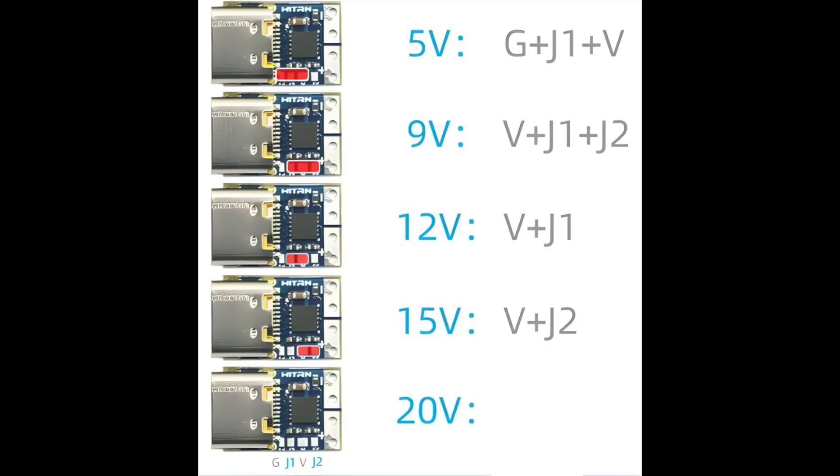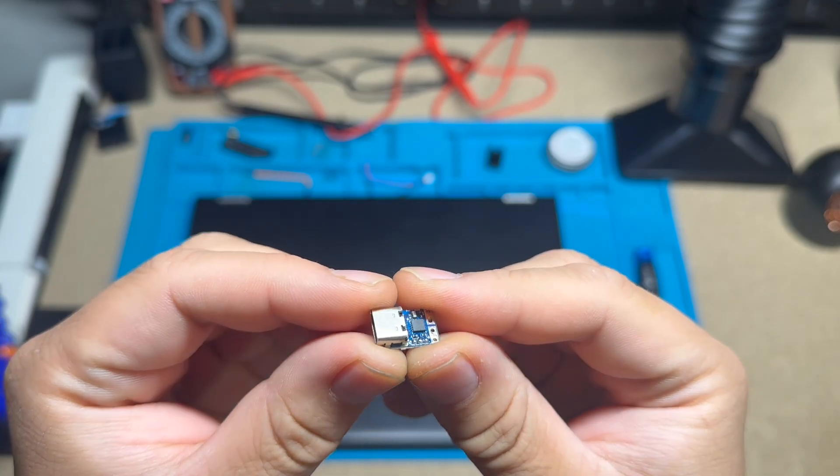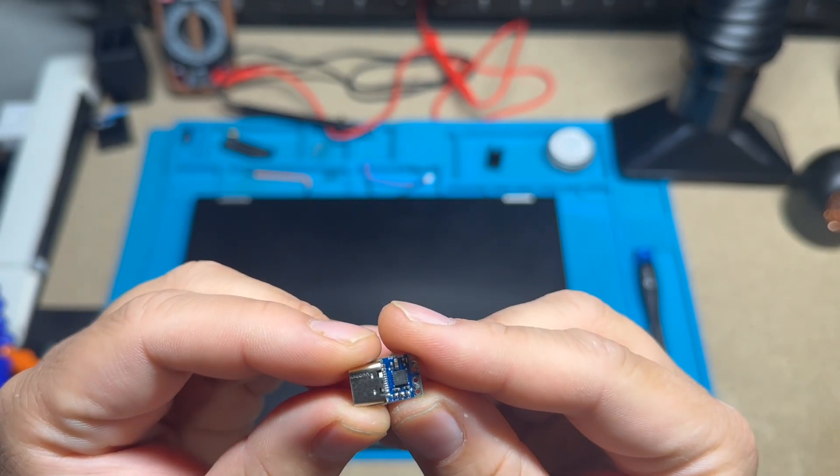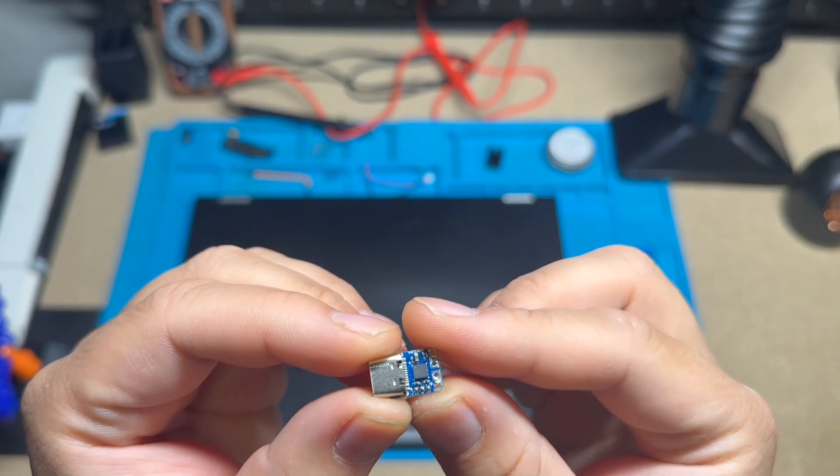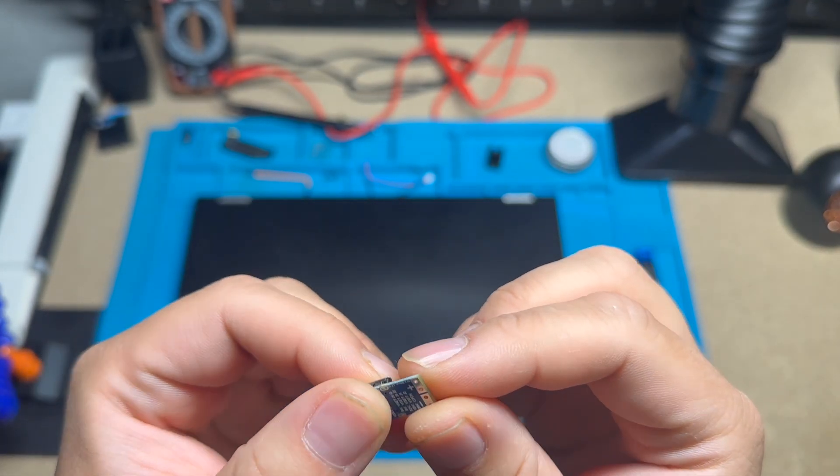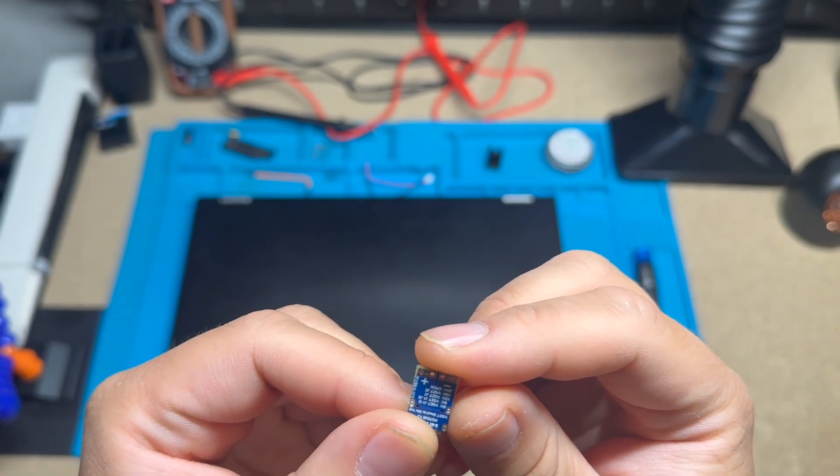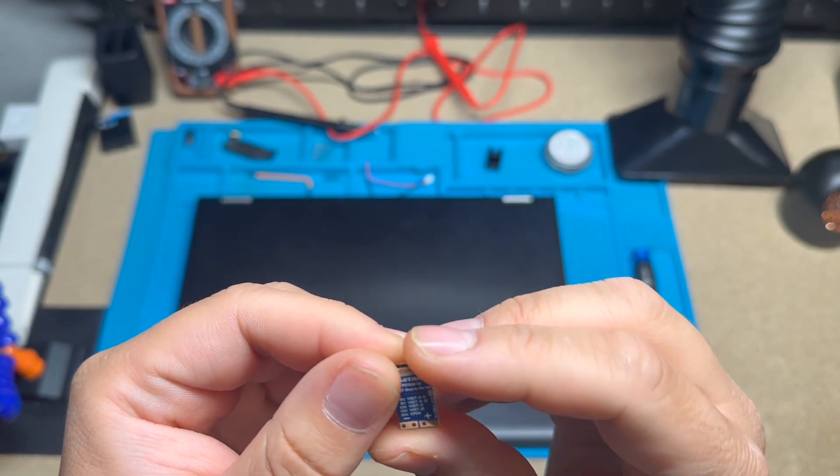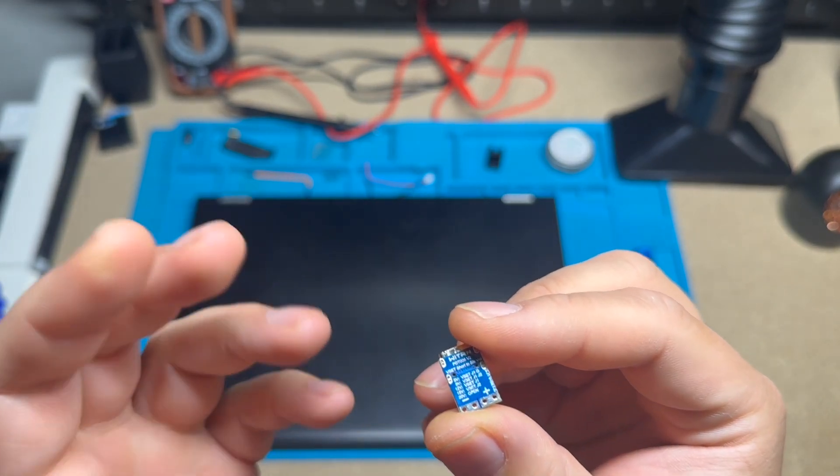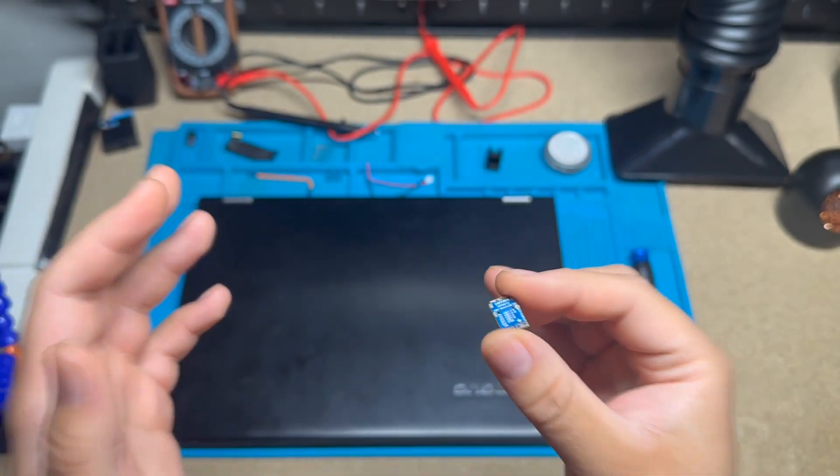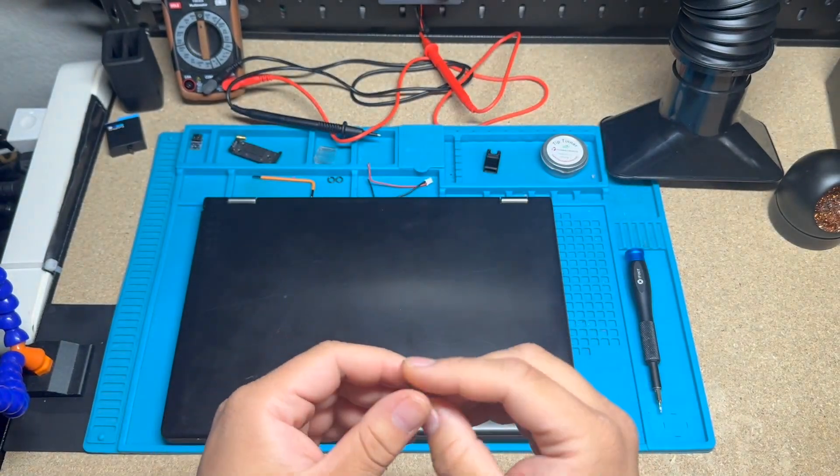I will put a diagram on the screen so you guys can see what I'm talking about, but essentially you can solder these pins here and that'll change the voltage that it requests from the charger. Right now in its current configuration, I have it set to 20 volts, which is exactly what we need for this laptop.